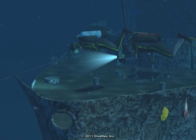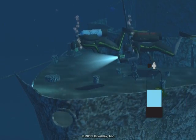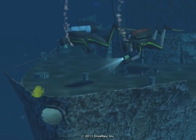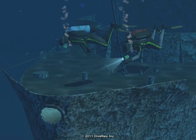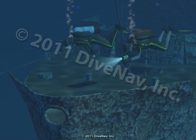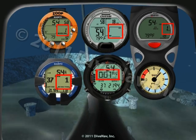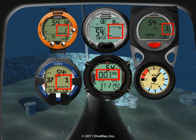You are surrounded by marine life. Your tank is still half full. Your buddy is next to you. The water is warm and you feel good. But your dive computer is telling you it is time to ascend.